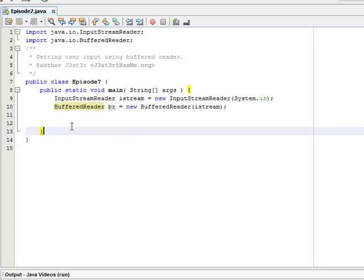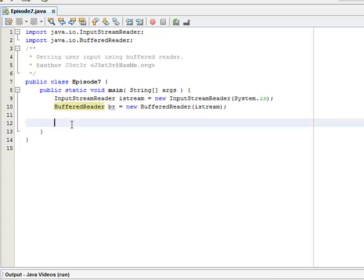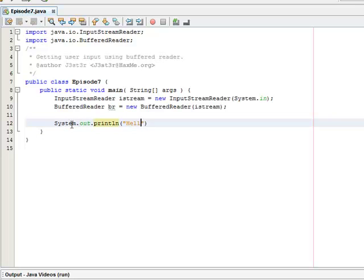And now we can prompt for information. So System.out.println and let's just go with hello, what's your name?